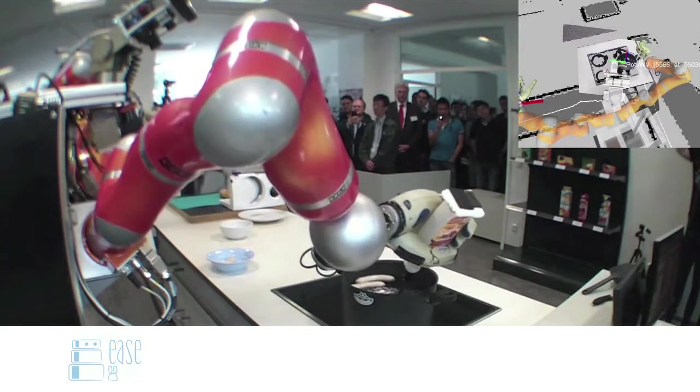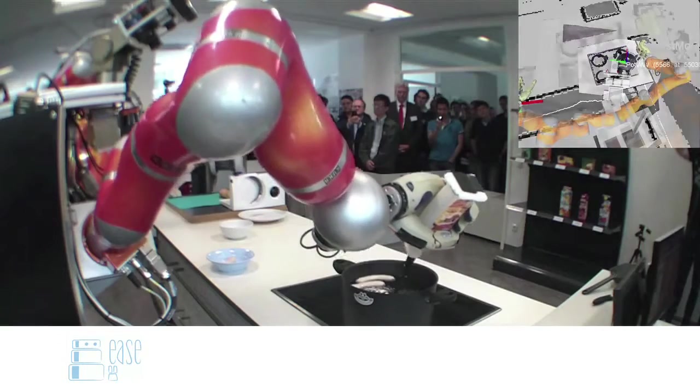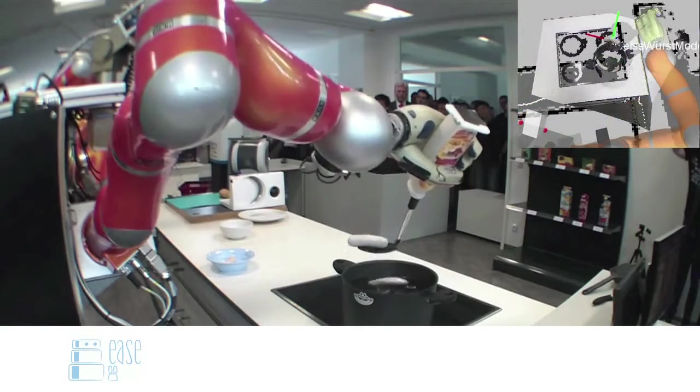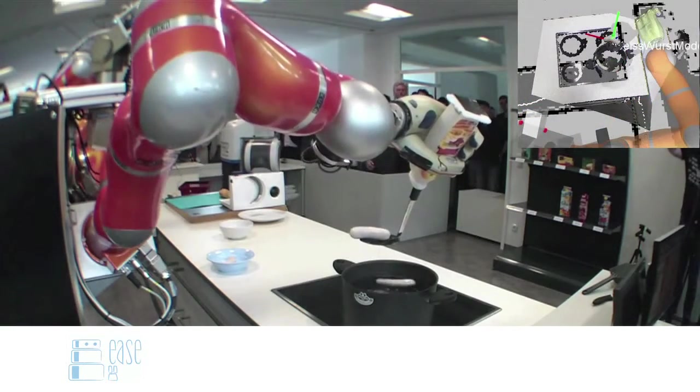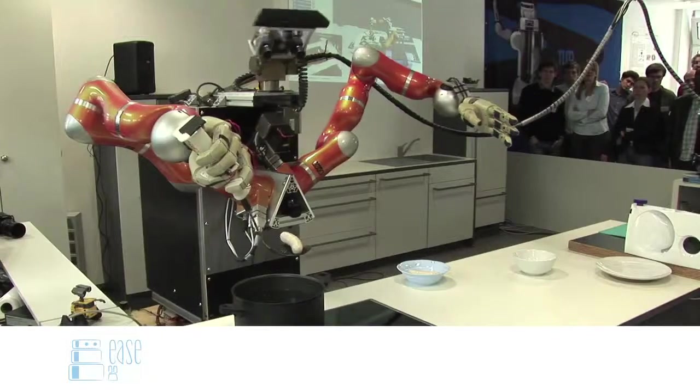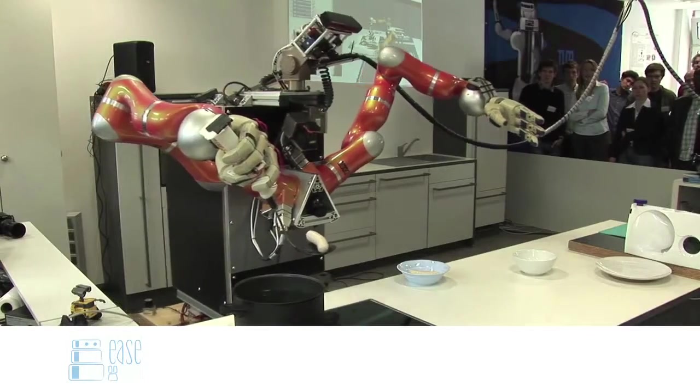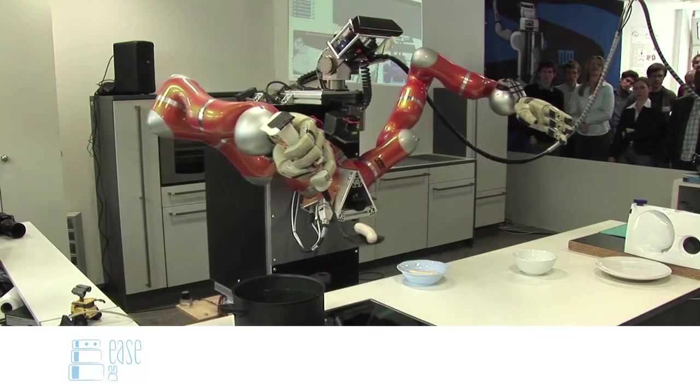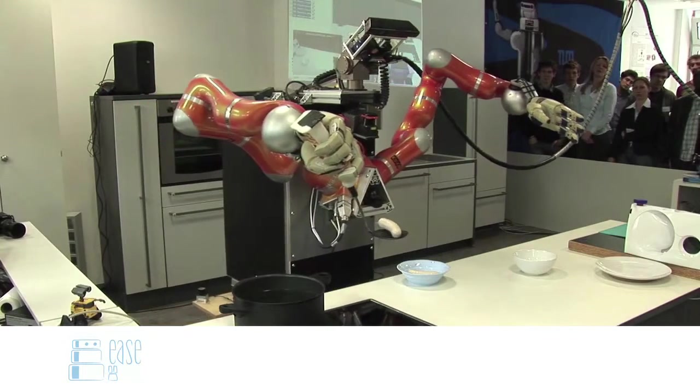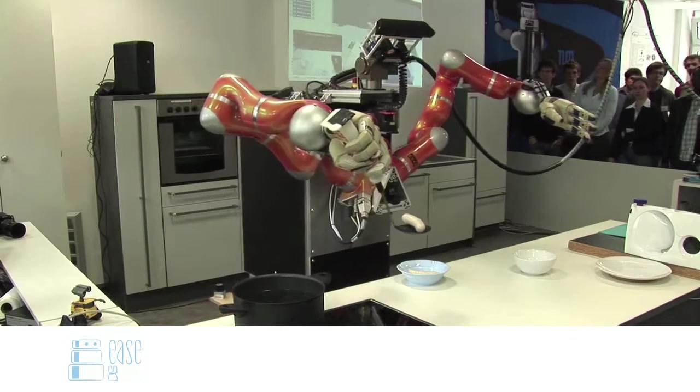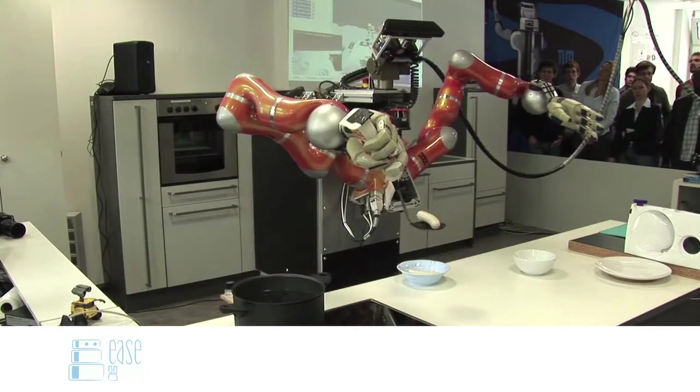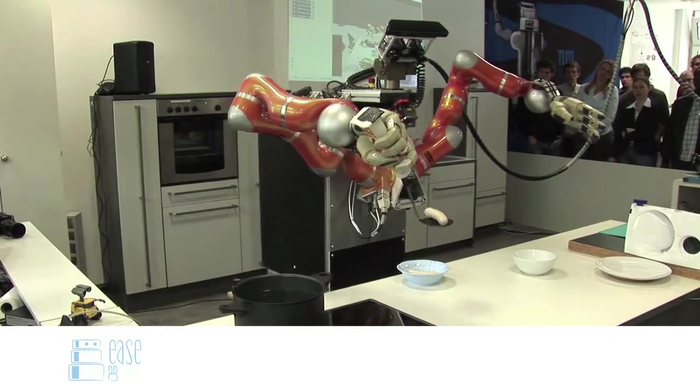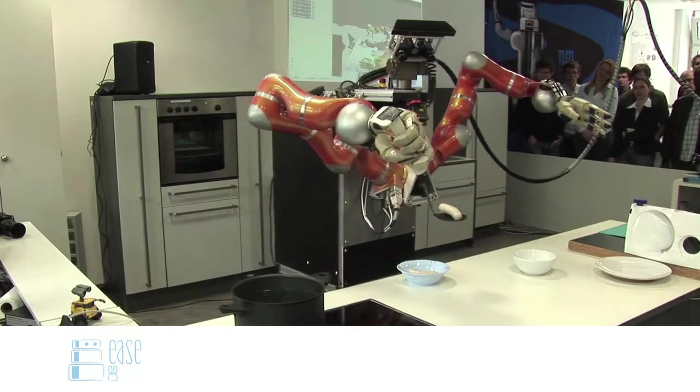The robot will only get high-level task descriptions such as pour something from the pot, and it will need to know that it means tilting the pot. That if it tilts it too much, it will spill, not too high, not too low, and that the weight in the pot will change.